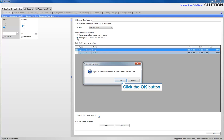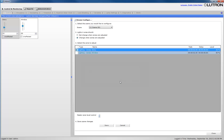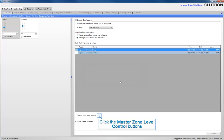Click the OK button. The Master Zone Level Control buttons can be used to raise or lower all zones in the area together.